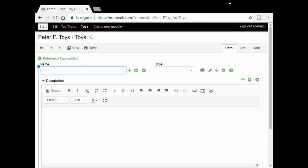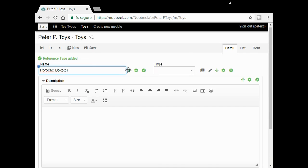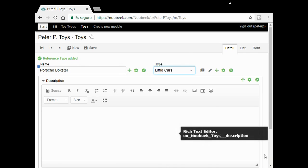I'm going to add a new toy. Put box there. I select the type: little cars.